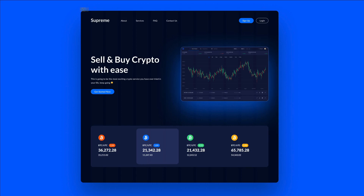In this video, we're going to create this UI design using Figma. We're going to start from scratch and by the end of it, you're going to have the exact same website. So without further ado, let's get started.